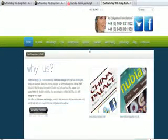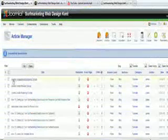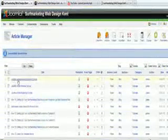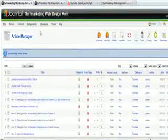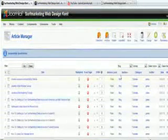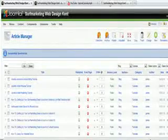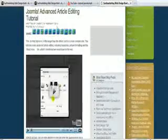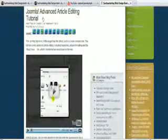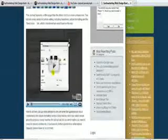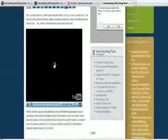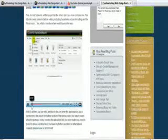Then. You. Go to. The section. Where. Your article. Will be. Example. Blog. Let's. Check. The name. Again. It was. Joomla. Advanced. Editing. Tutorial. Which is. In. Tutorial. Of the blog. So. If we go. Check. That now. Tutorials. Joomla. Advanced. Article. Editing. Tutorial. Notice. Here.